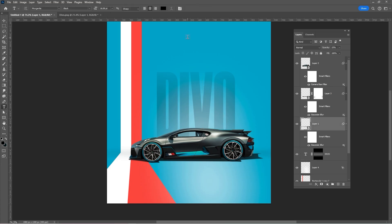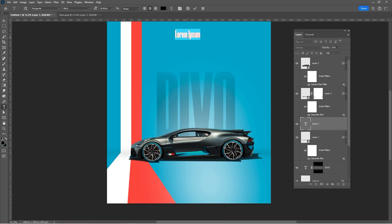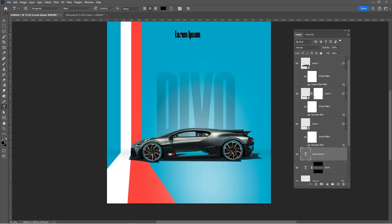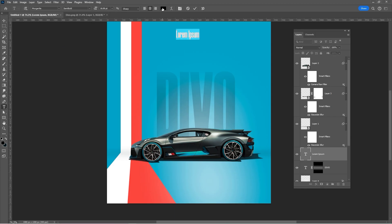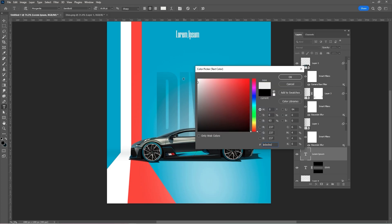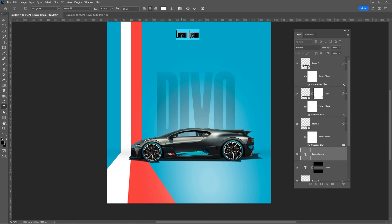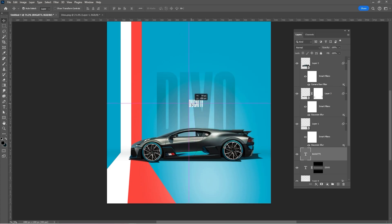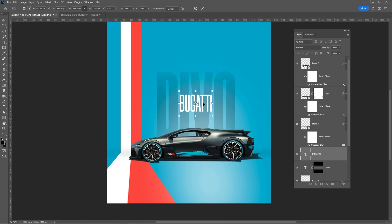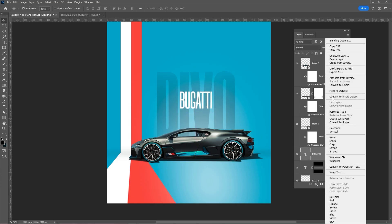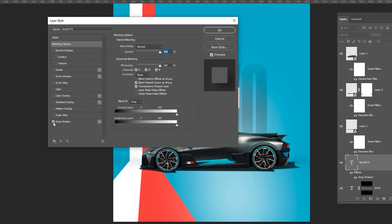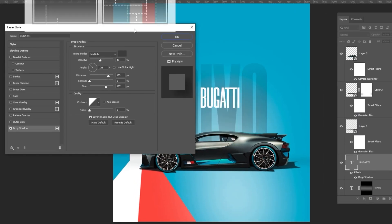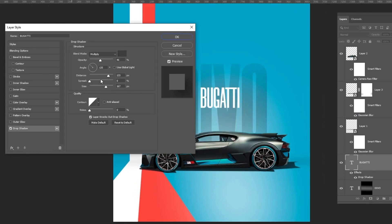Type your second text and follow the process. Right-click and choose blending options. Add a drop shadow and follow these settings.